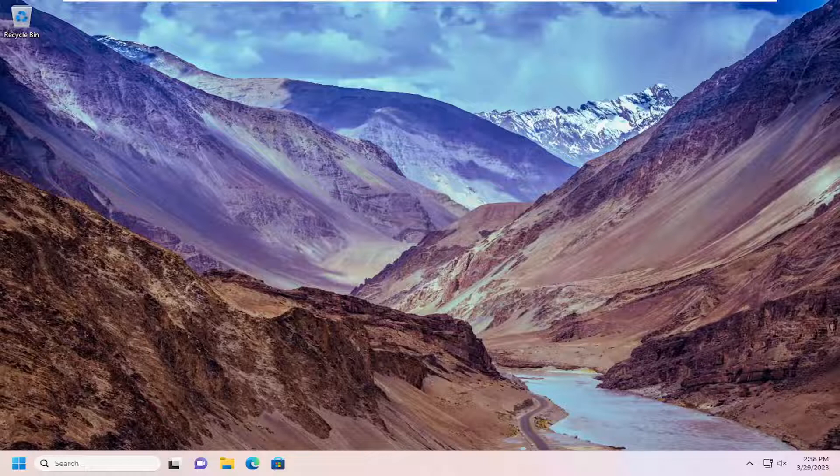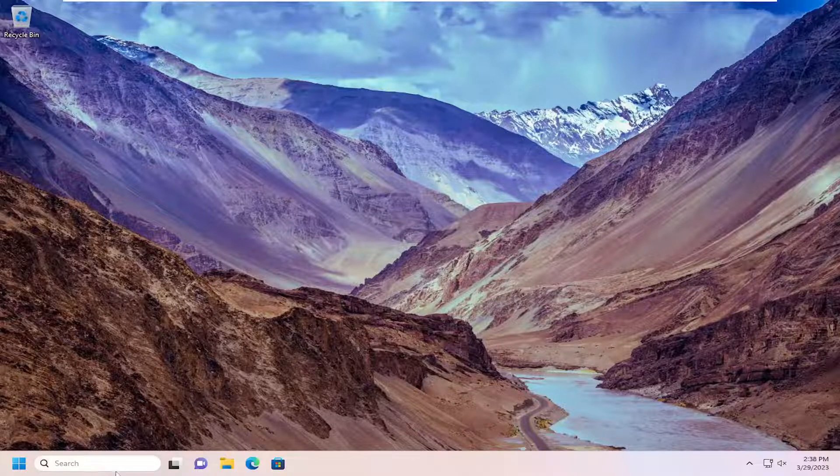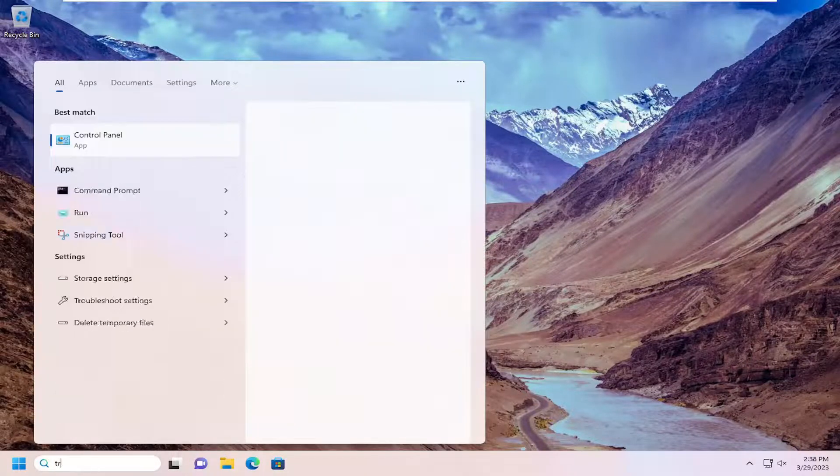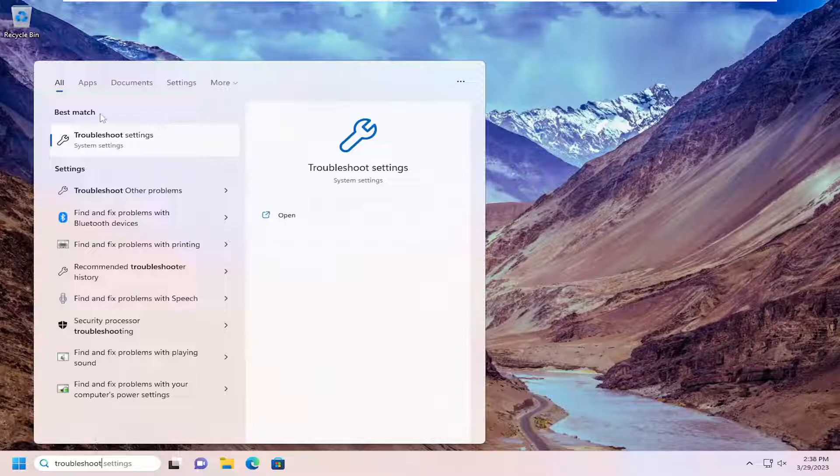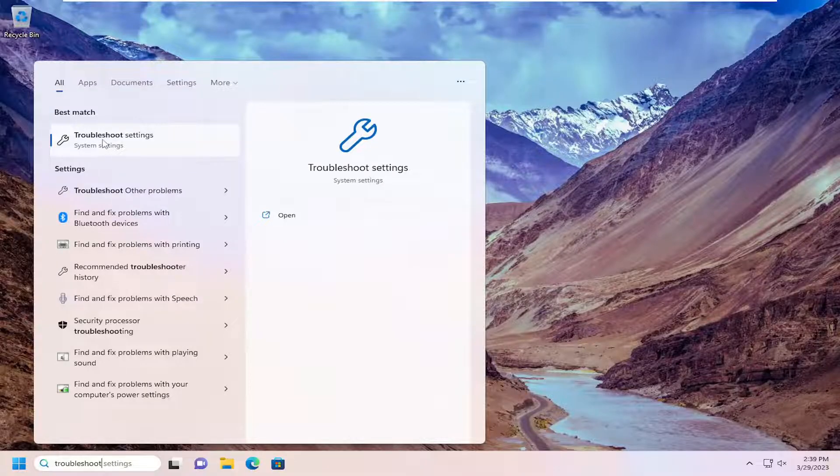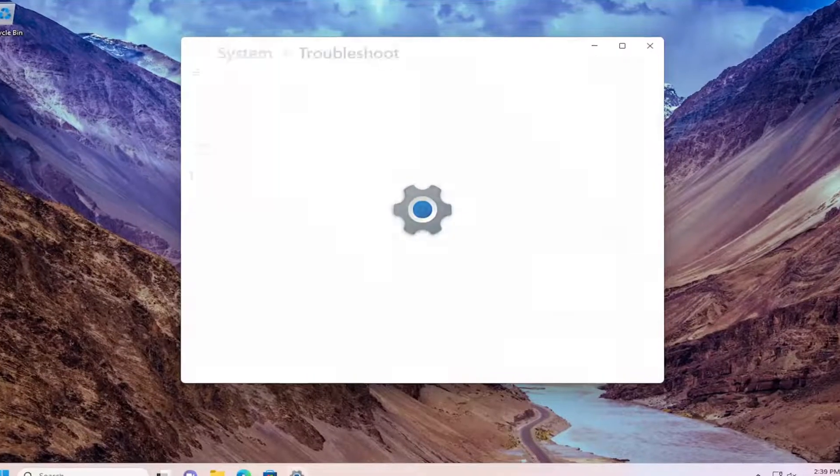First thing I recommend doing would be to open up the search menu. Type in Troubleshoot. Best match should come back with Troubleshoot settings. Go ahead and open that up.